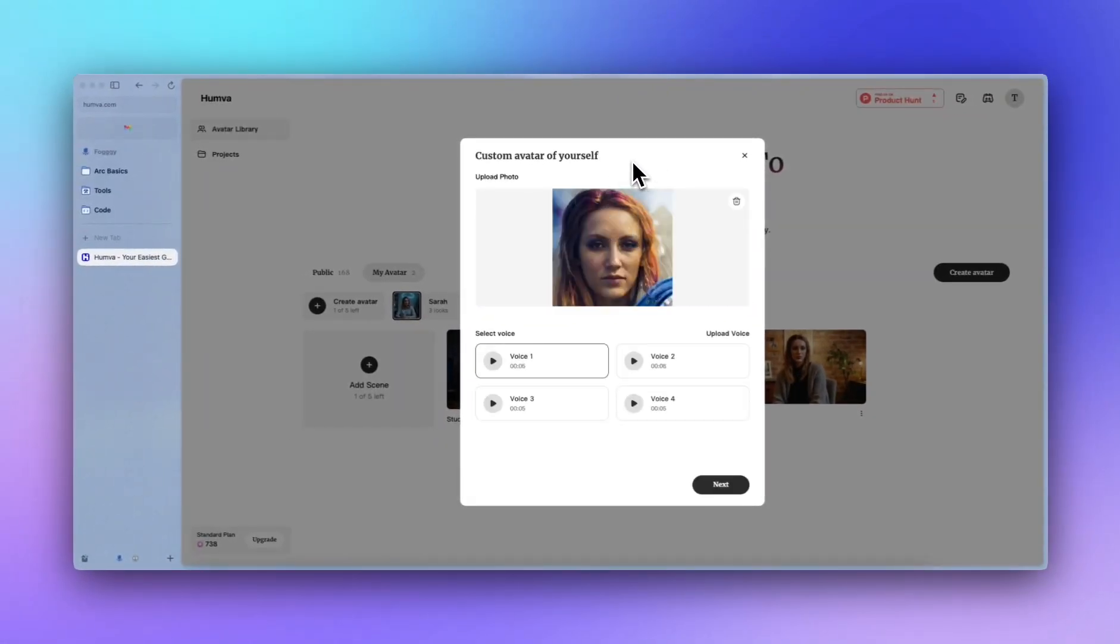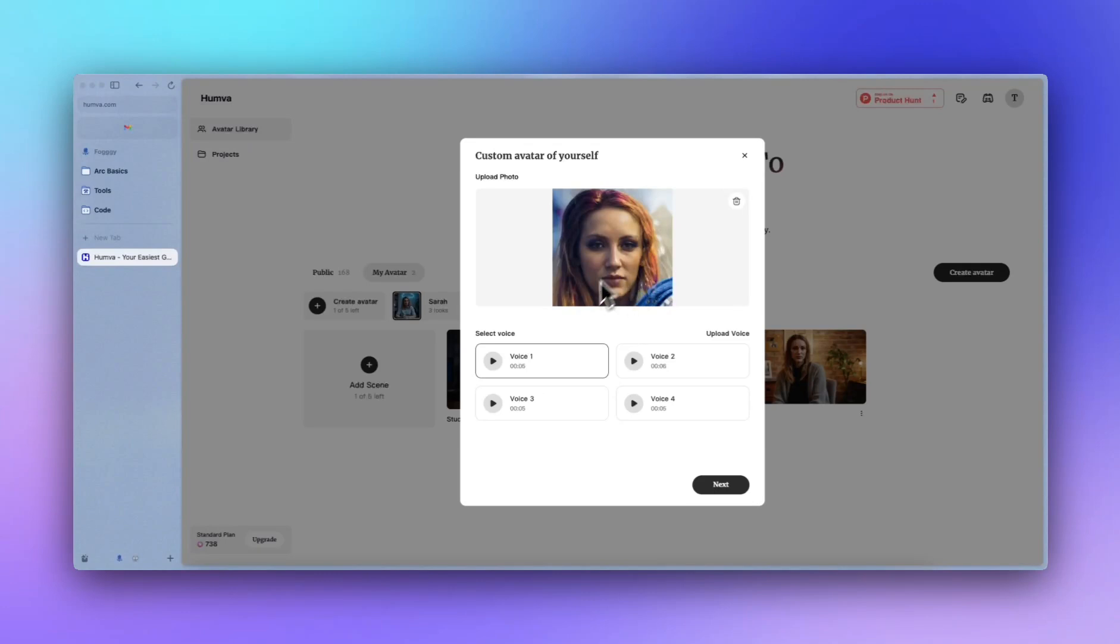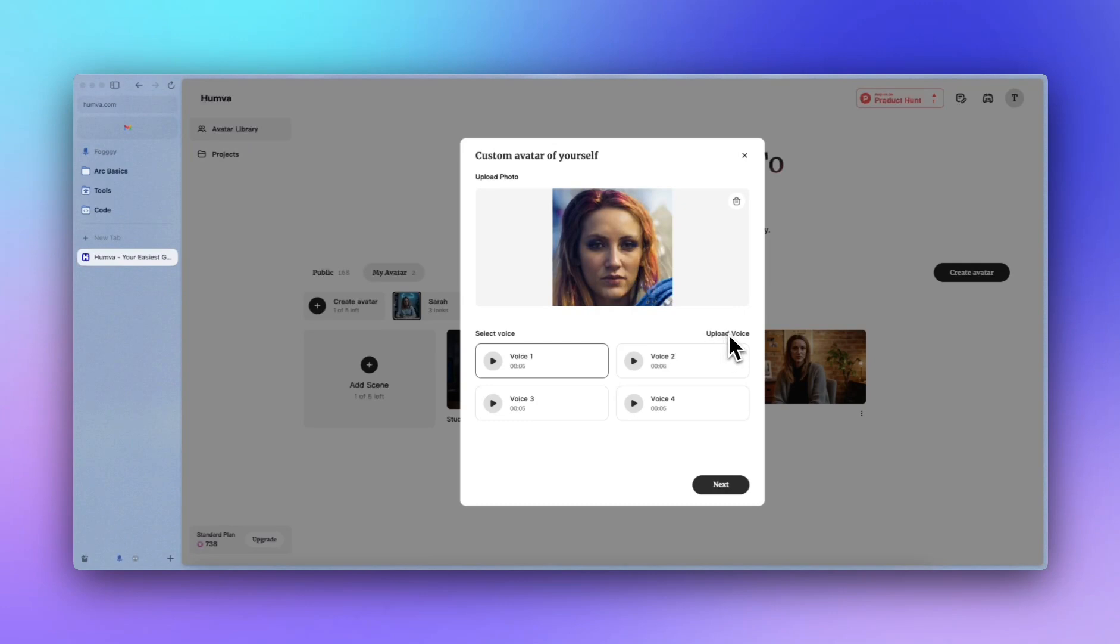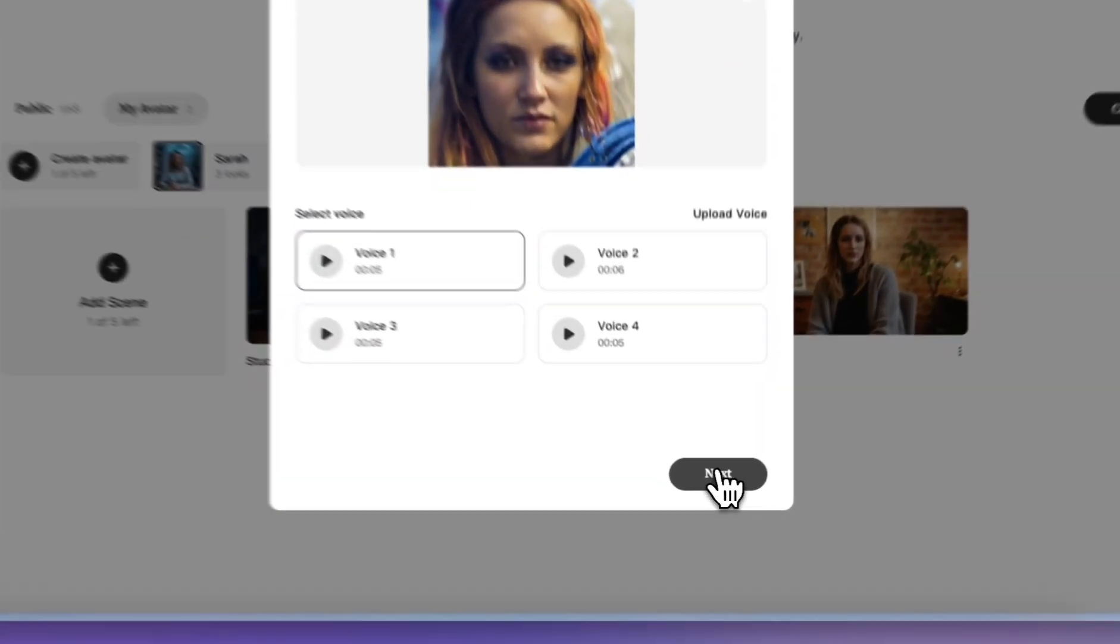After uploading the photo, you can see there's four candidate voices for you to choose from. We basically generate these voices to match the character here. You can have a listen to it. But if you think that these voices are not your favorite or it's not your choice, you can also upload your own voice here. I think I'm satisfied with the voice here. And I'll go with next.